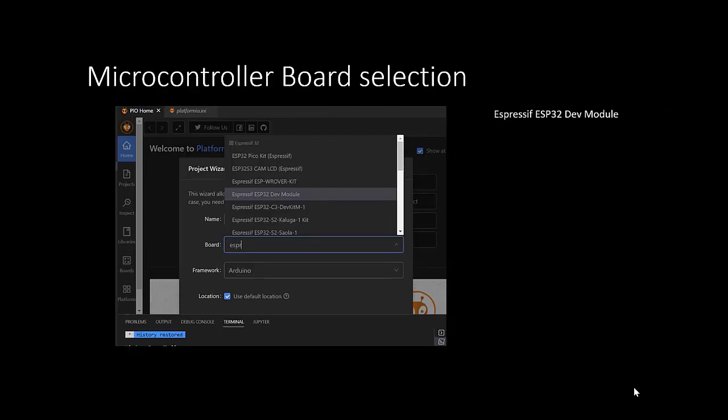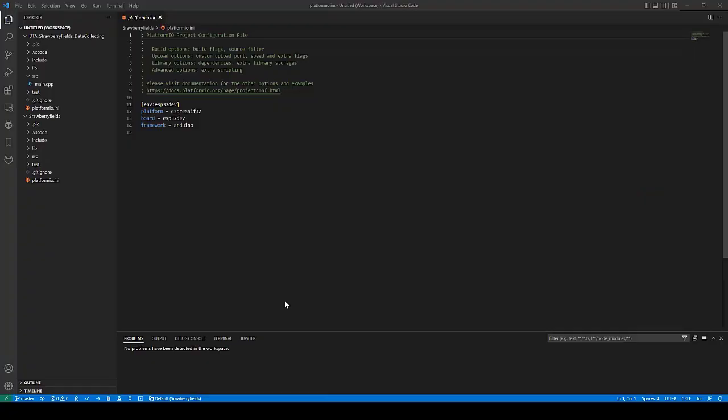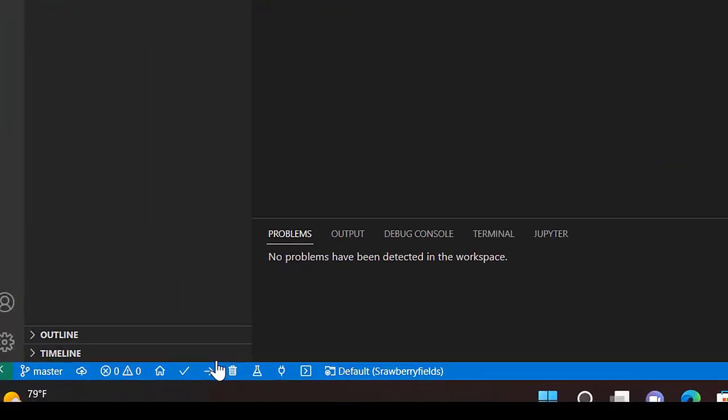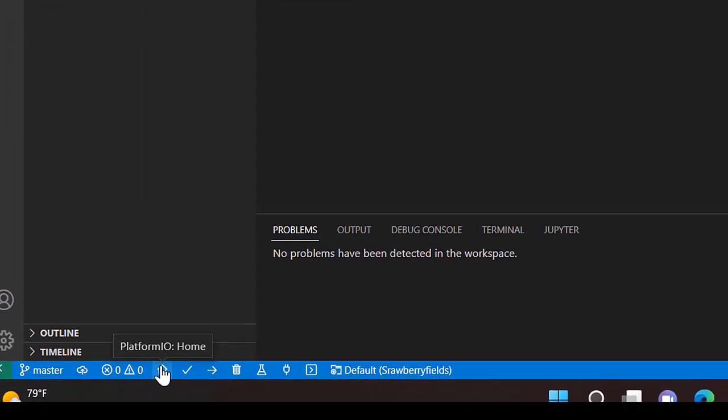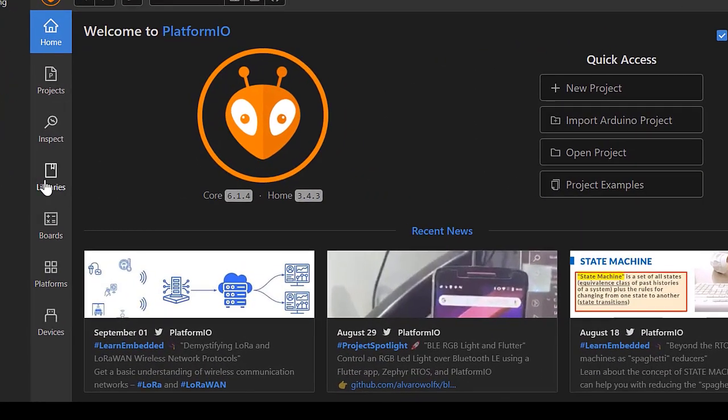After the project has been created, we will be installing the libraries that we need for our project. To do so, click on the home icon in the blue bar below. PlatformIO will open and you can click on libraries.